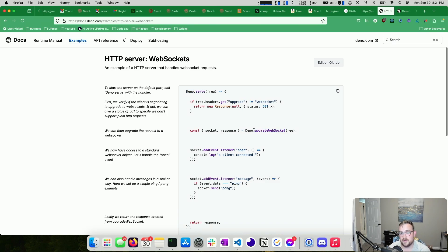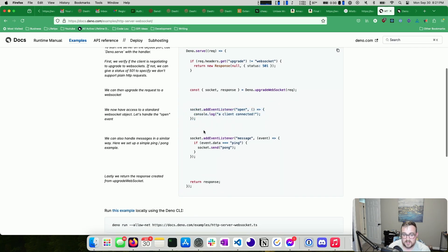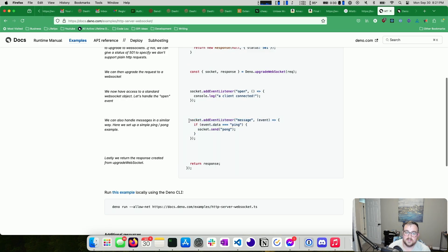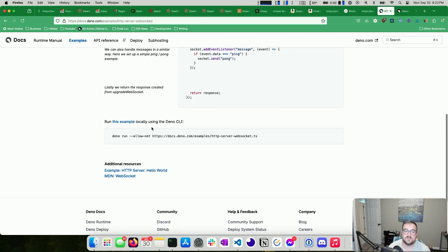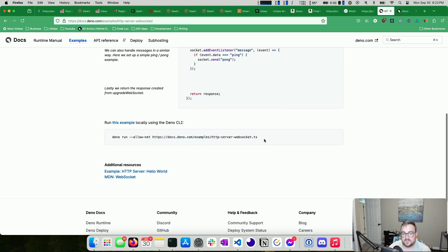So you have Deno.serve and Deno.upgradeWebSocket. It might seem a little strange that the standard library has something for upgrading a WebSocket, but when you think about what JavaScript is used for, it really makes sense. Adding event listeners on a socket, handling messages, and sending back a pong — nothing crazy going on there. And if you have the Deno CLI, you can just run this and it'll work. You can even pass in a URL and execute that URL directly.